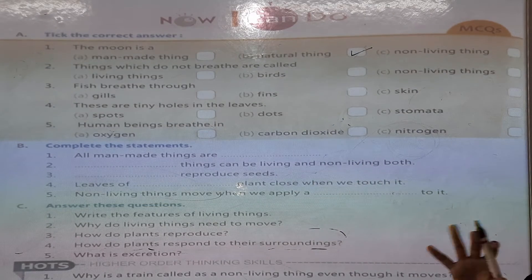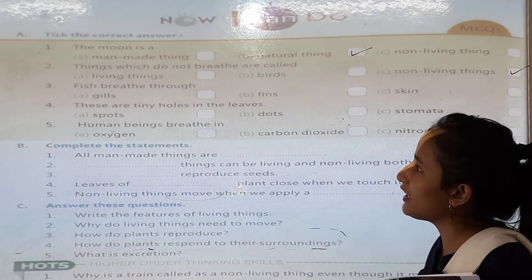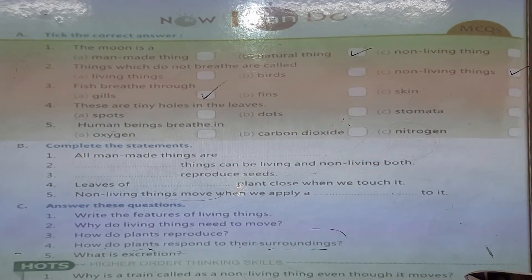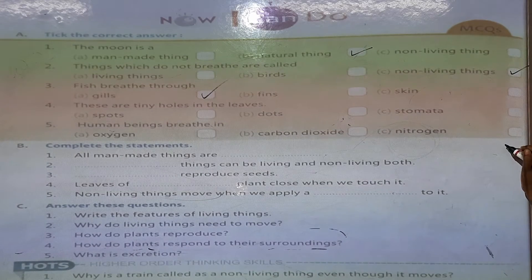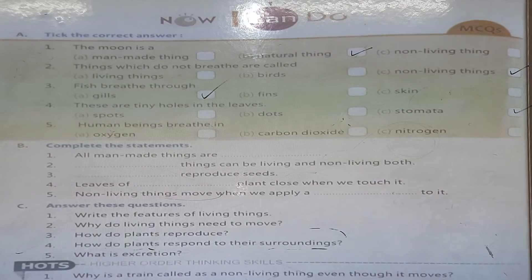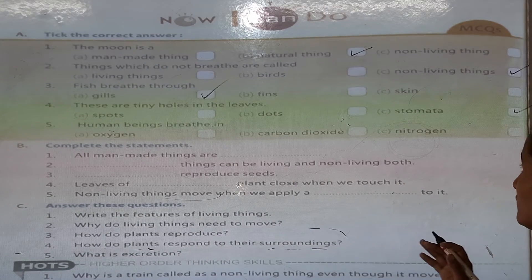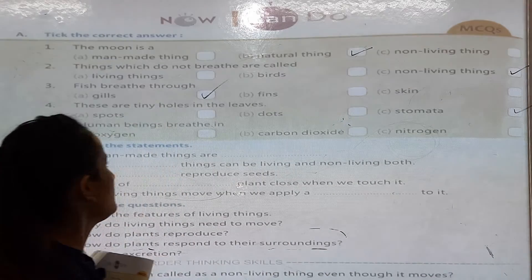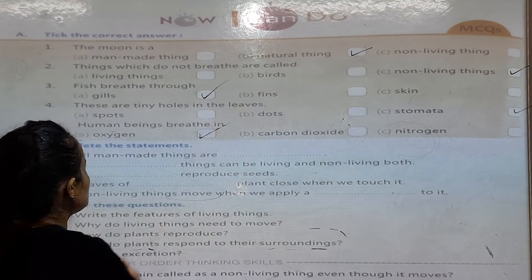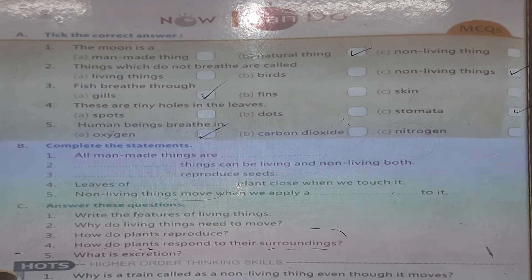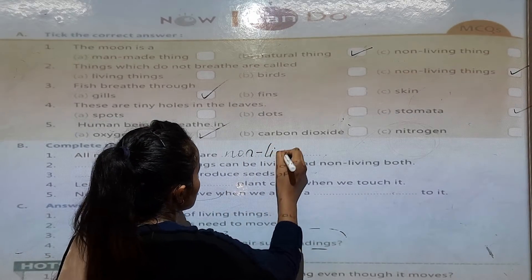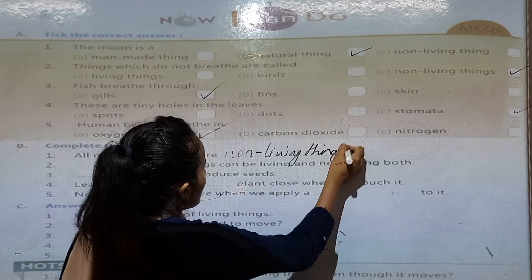Non-living things cannot breathe. Fish breathe through their gills. Plants breathe through tiny holes in the leaves called stomata. Human beings breathe in oxygen and breathe out carbon dioxide. All man-made things are non-living things.